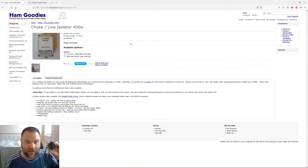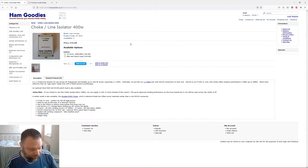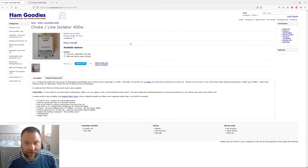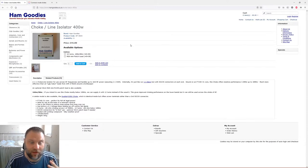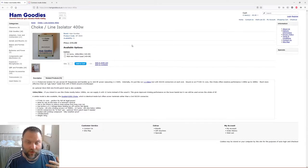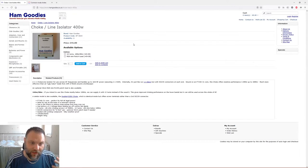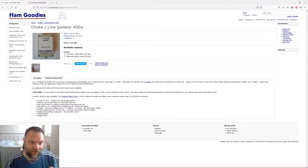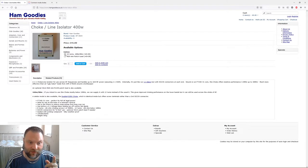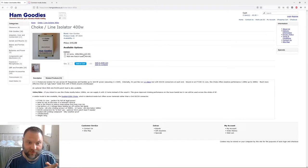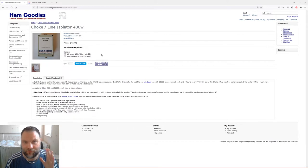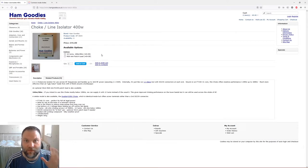I wanted to have a look at getting a proper choke that would be better for 80 and 160 meters. So I looked at Ham Goodies and this is the choke I bought here. I paid the extra for 12 turns for 160 and 80 meters, for an extra two quid I think. It was 51 pounds all in that I paid for this choke.